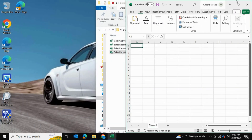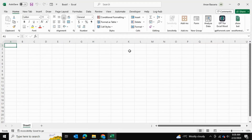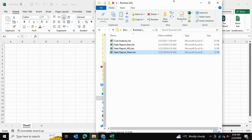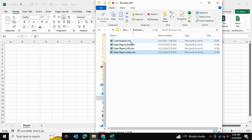I have my blank Excel file open and my folder right here from which I'll be pulling the data tables. There are only certain tables from this folder which I'll be pulling into Power Query, so we're going to be filtering something in the process as well.